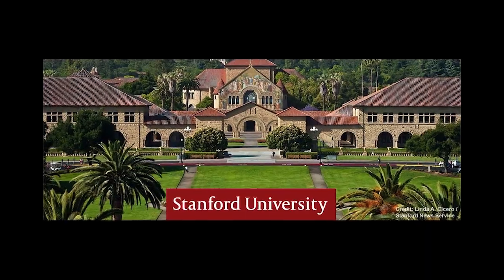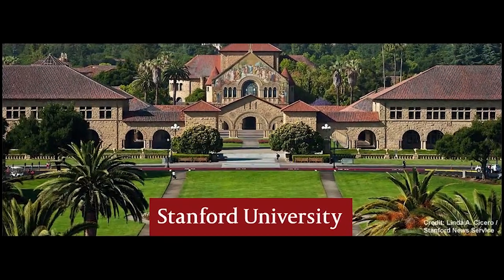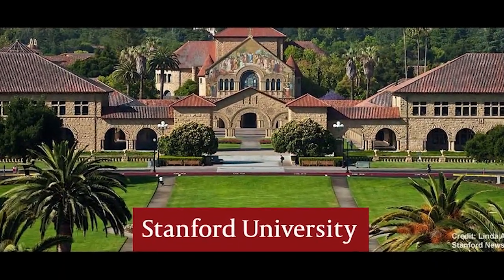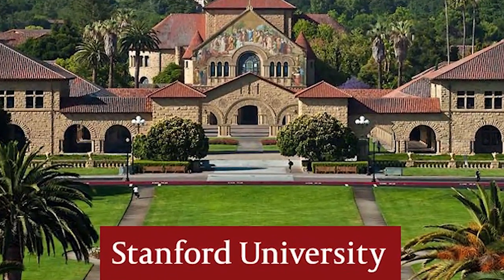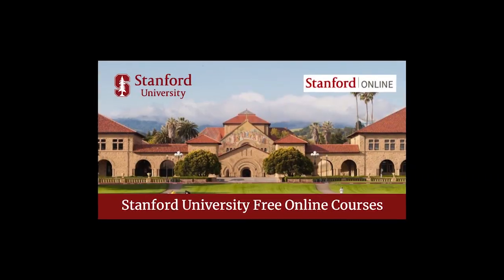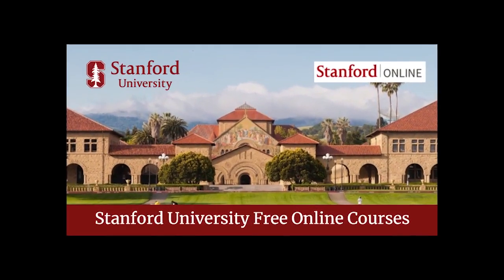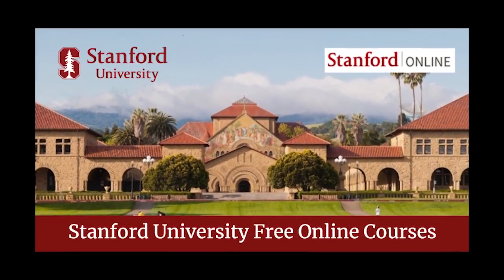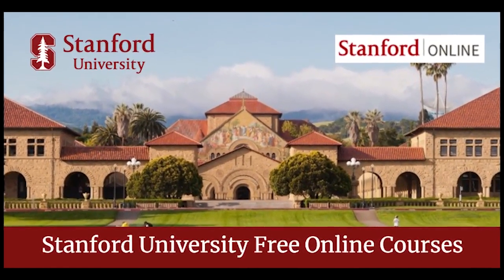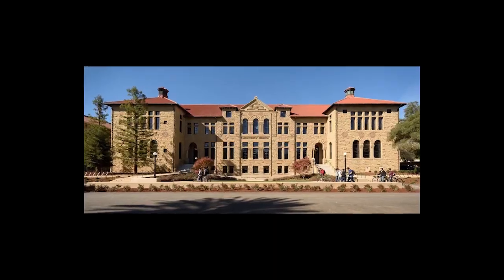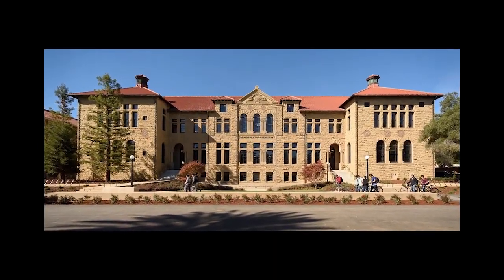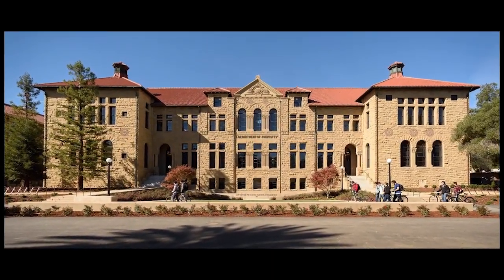Number one, Stanford University. Stanford University is a private research university in Stanford, California and Northwest Silicon Valley near Palo Alto. It's one of the most prestigious universities in the world.